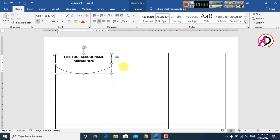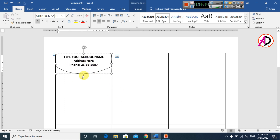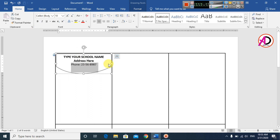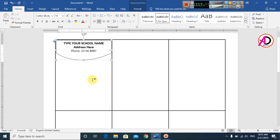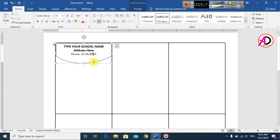Change the font style as you like. Press Enter, then type the school or college address. Press Enter again and type your email address or phone number. Type the phone number here. Adjust the font size so it is not bold and fits properly.